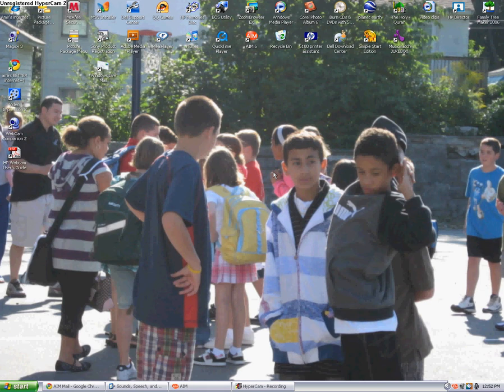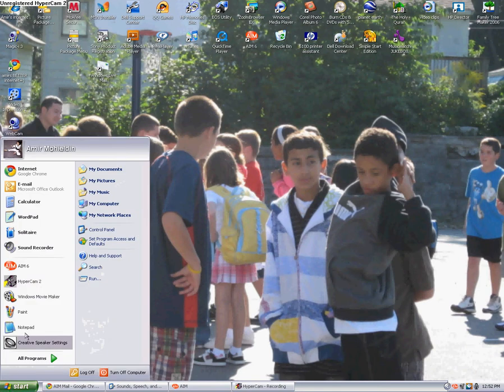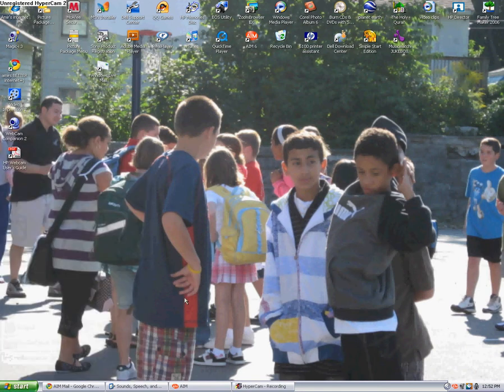Hello, I'll be showing you how to get your voice on HyperCam 2. Okay, first off, you need HyperCam, like right here. And that's really all you need.